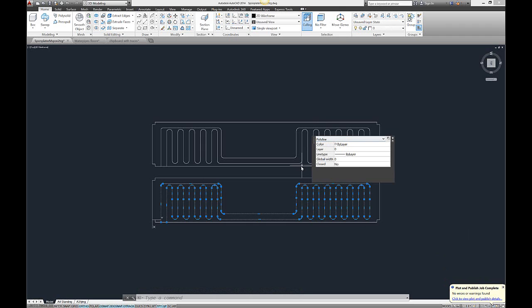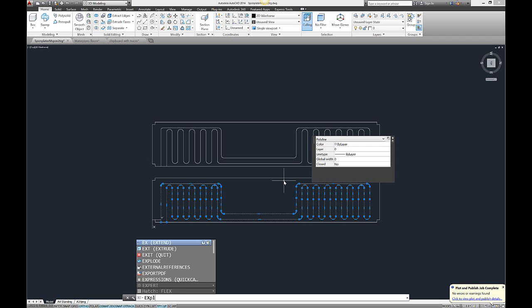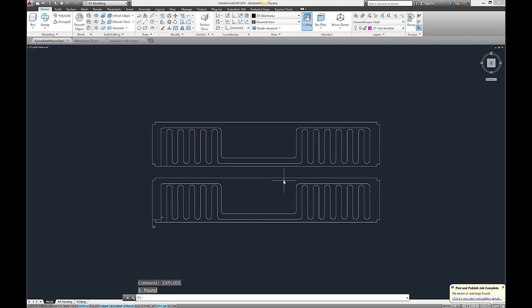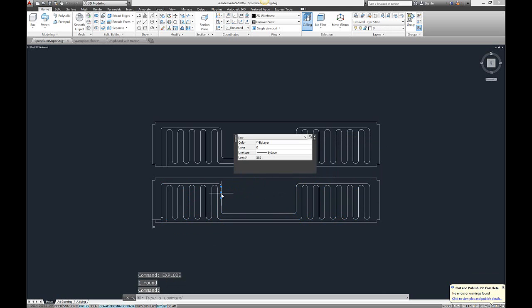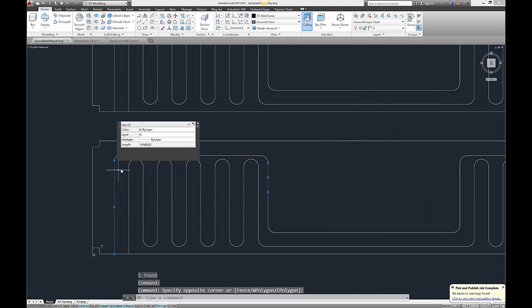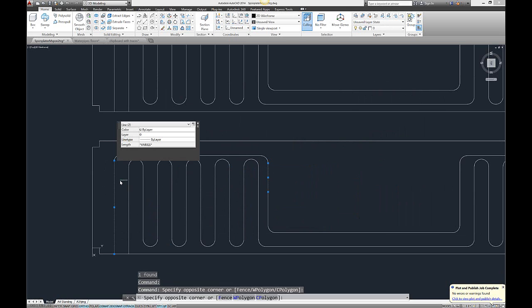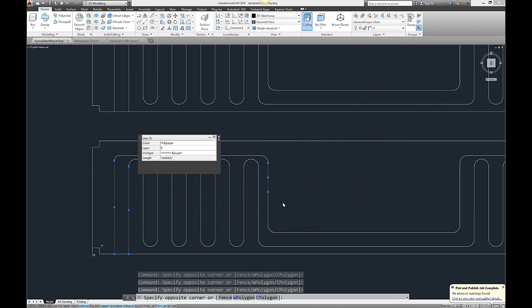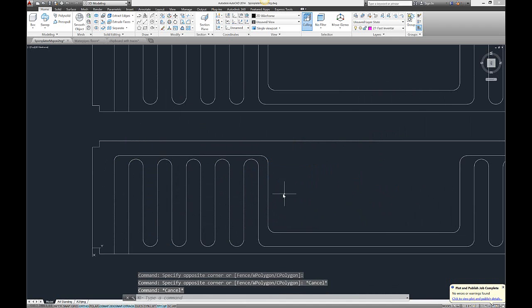If I would like them to be only lines, I would press explode command and enter. This will make them - if you see now they're all different pieces and they're all lines. Now if I would like them to be polyline,